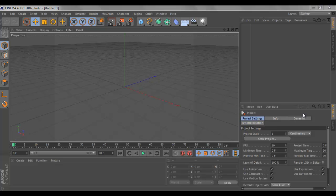What is up guys, it is DareEthan here and today I am bringing you the first episode of my modeling tutorial series. In this series I'll be showing you guys how to model certain things — you guys will tell me what to model and I'll basically show you all how to do it.